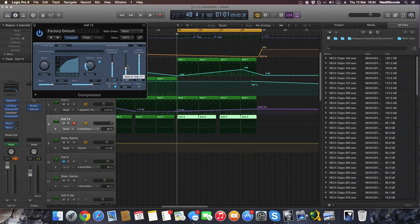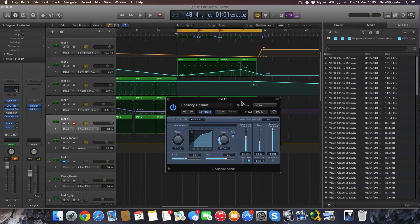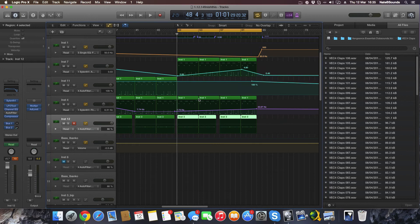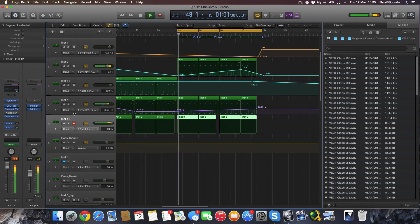Now let me touch on sidechain compression. I'll turn off the LFO tool — because at the minute that's my sidechain compression — and play this with and without it so you can hear the difference before I show you how to set it up using Logic's built-in compressor.